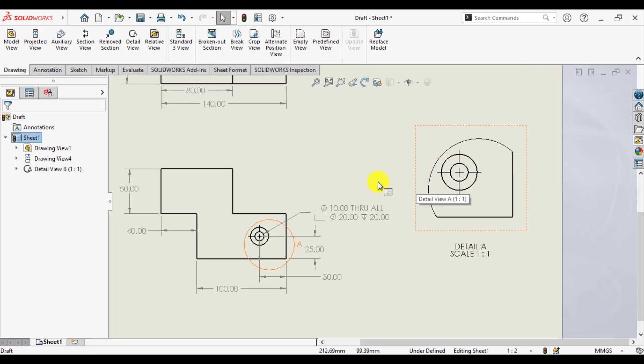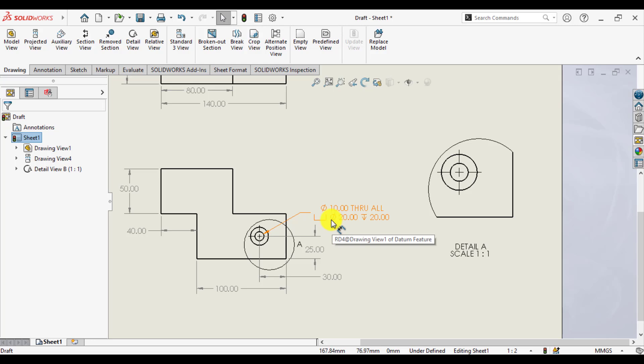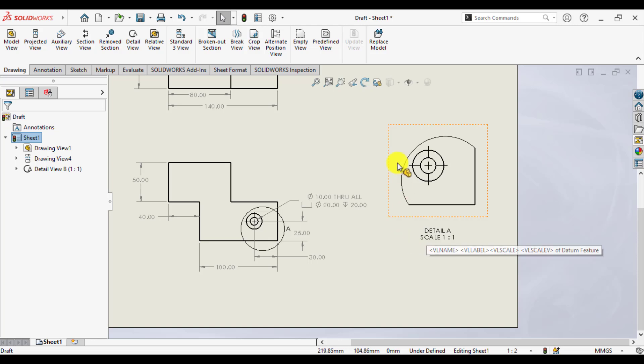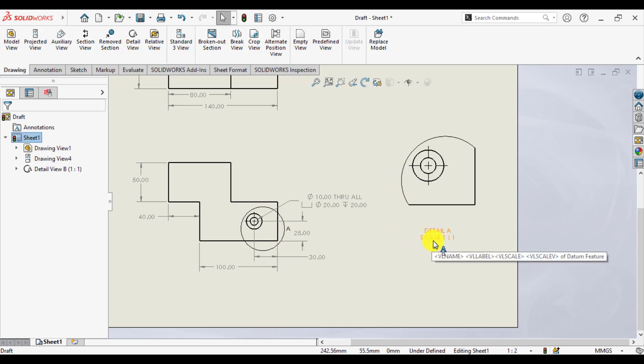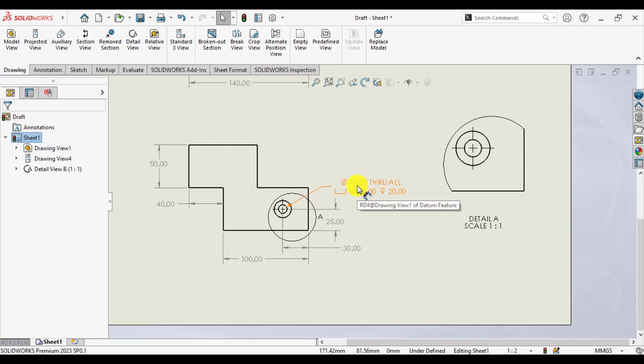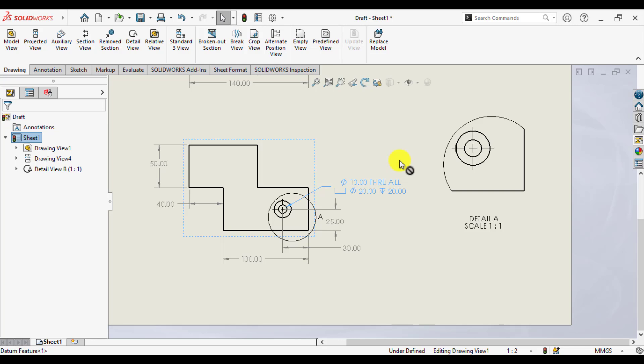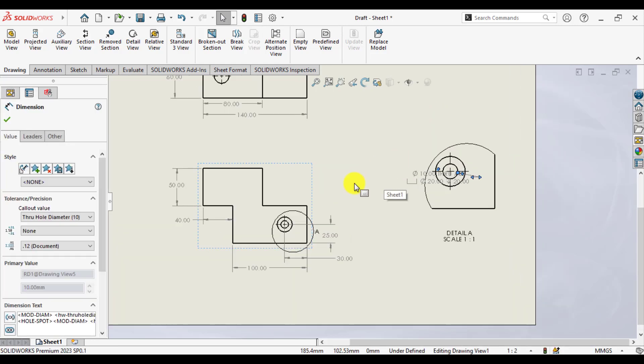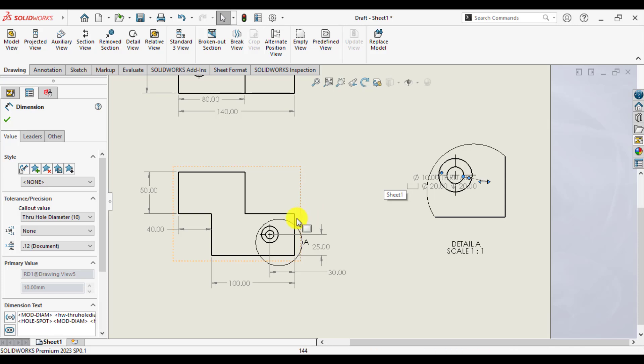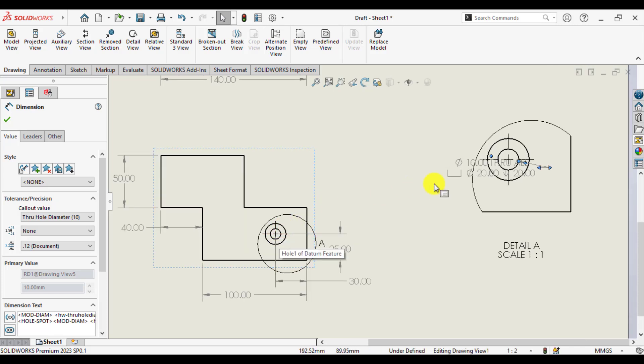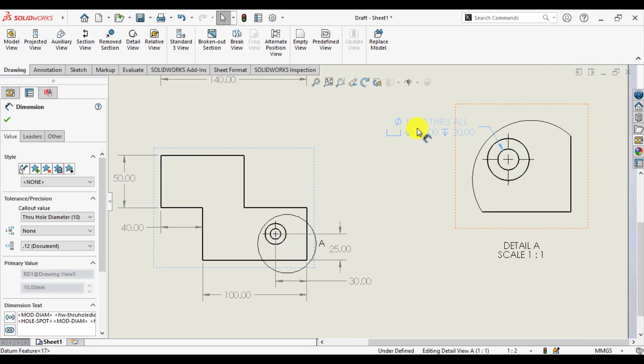Our next step is to connect these dimensions to this detail view. The scale of this detail view can also be changed. So first of all, press shift and select these dimensions. Keep left mouse button pressed and place it on this circle. So dimensions have been shifted from this circle to detail view.